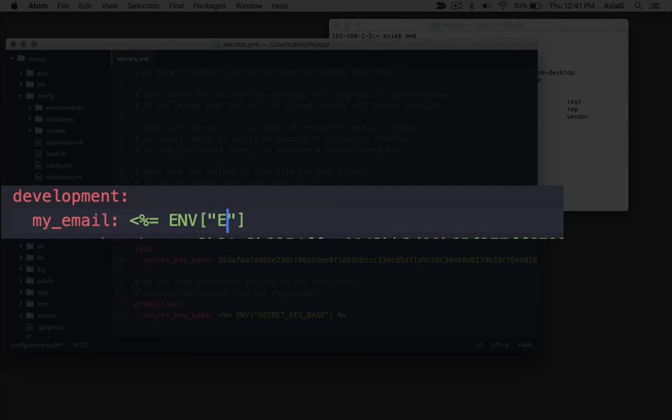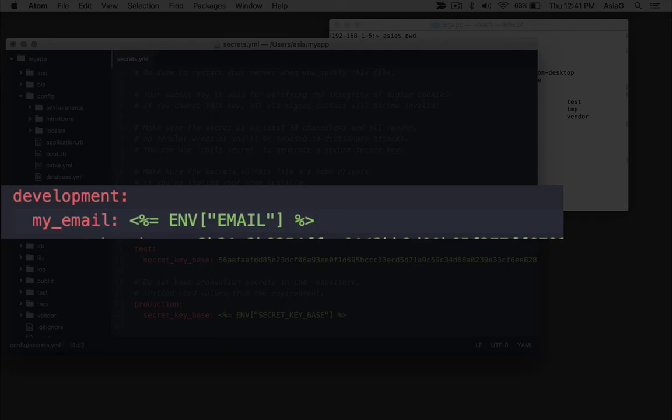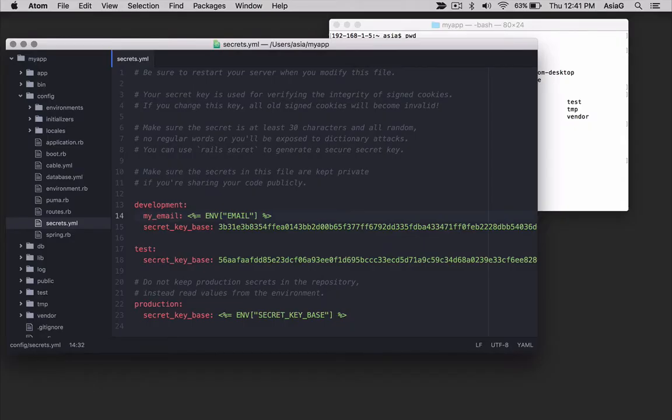Notice we use a special syntax to set the value. If you have experience using embedded Ruby in a web page, you'll recognize the config secrets yml file is like an erb view template.